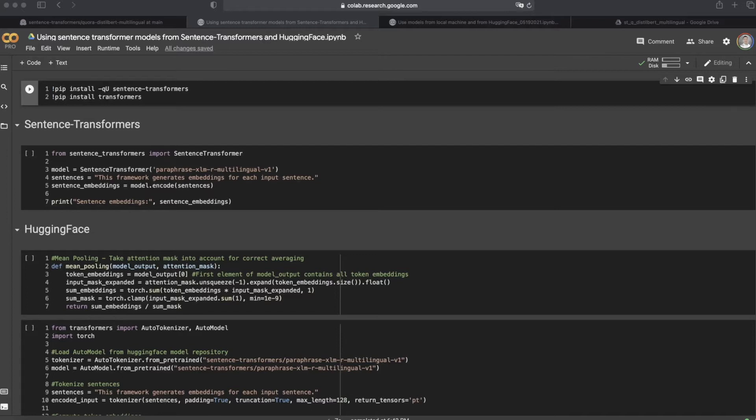But using Sentence Transformer models from HuggingFace requires extra actions and more lines of code. You can see all the steps you need in this video, so let's get started.